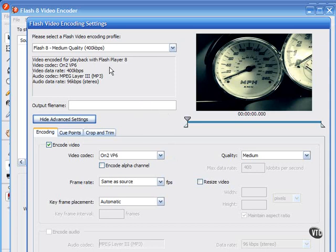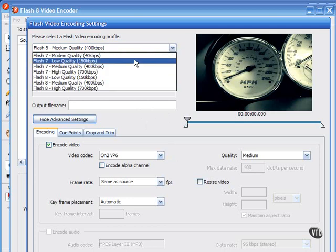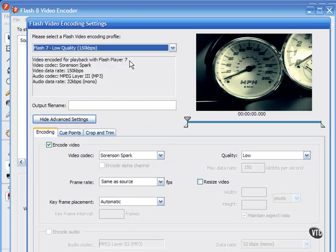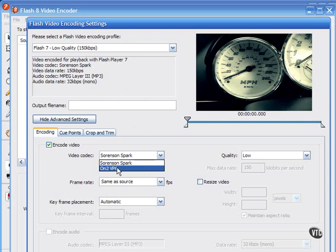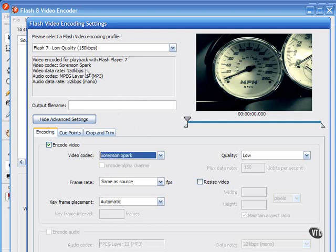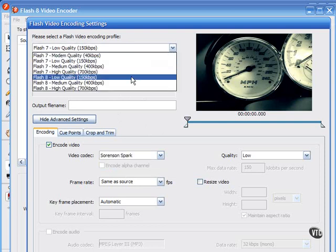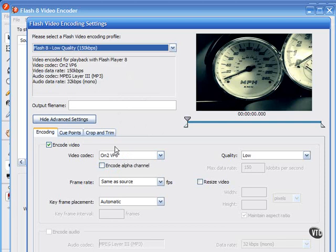The Sorenson Spark codec, which is the Flash Player 7 option here. Notice that if I choose here Flash Player 7, I get the Sorenson Spark codec, whereas if I choose the Flash Player 8, I get the On2 VP6 codec.